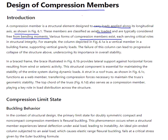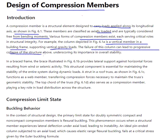For example, consider a column, which is a vertical member in a building frame supporting vertical gravity loads. Failure of this column can lead to progressive collapse of structural integrity, underscoring its importance in overall stability.